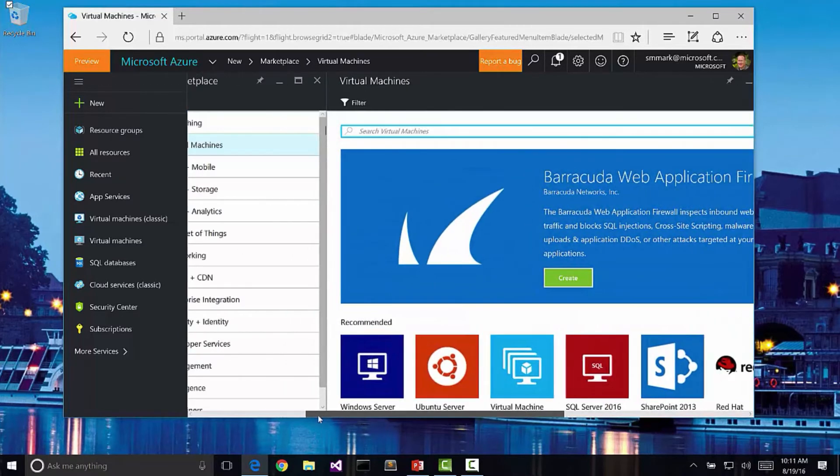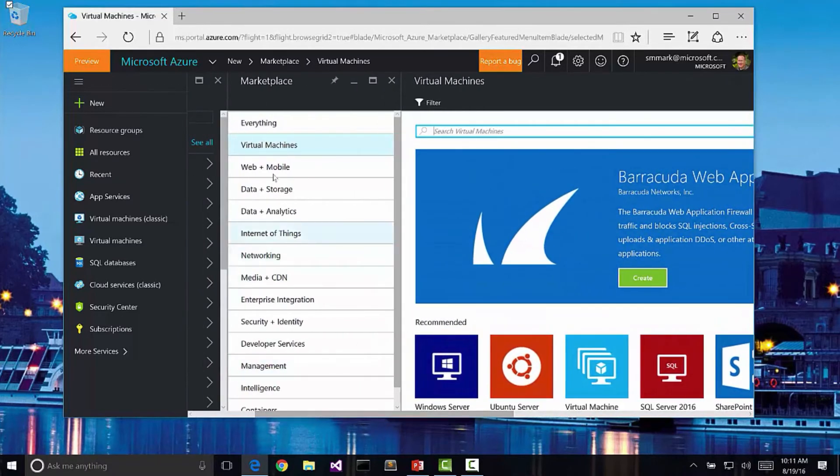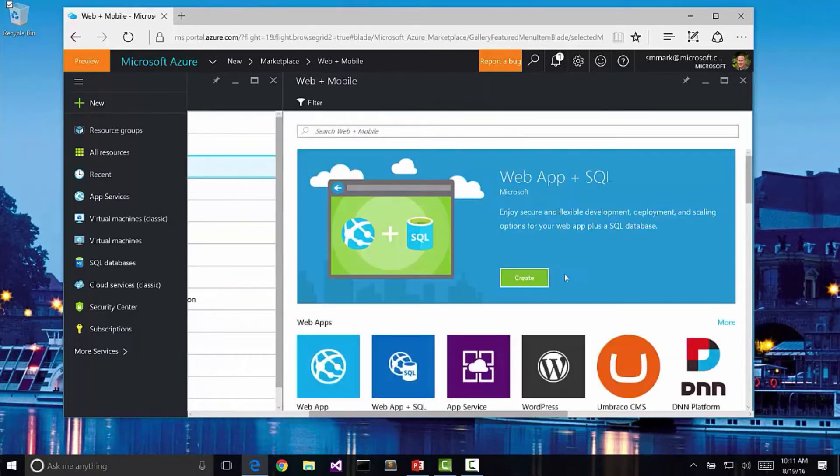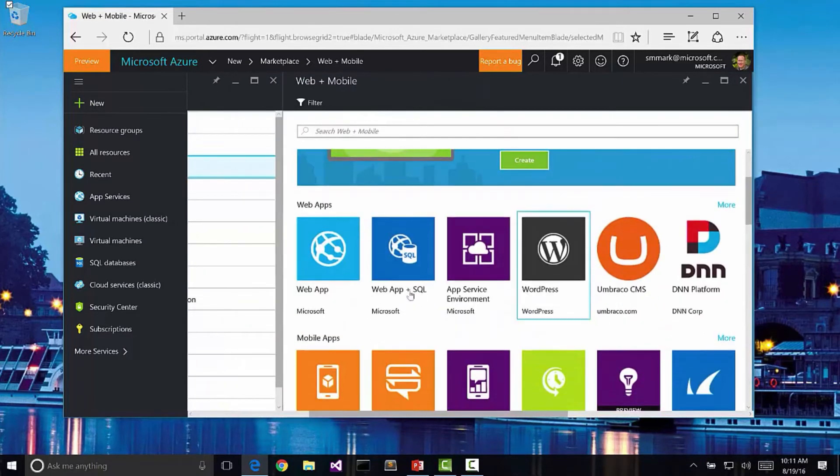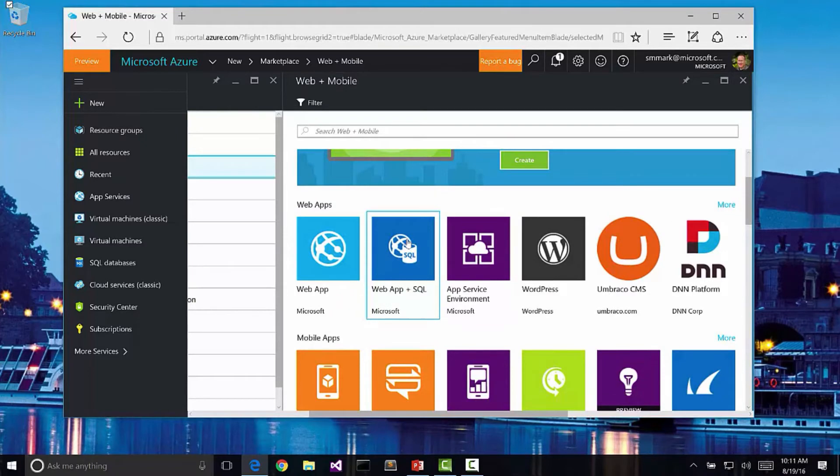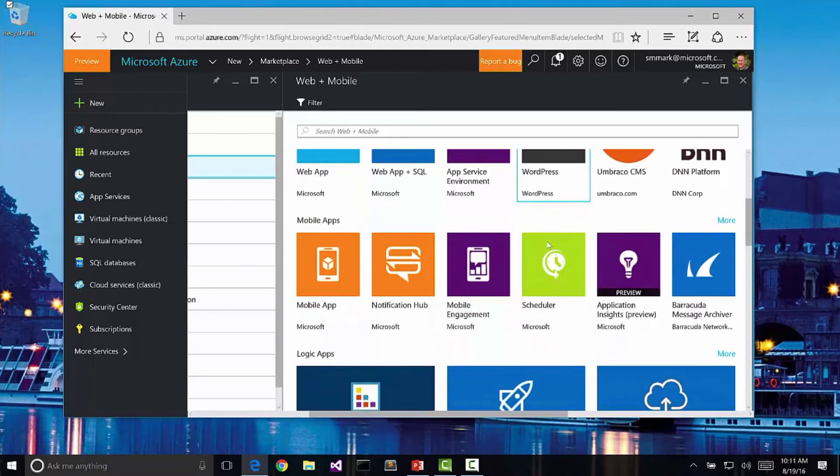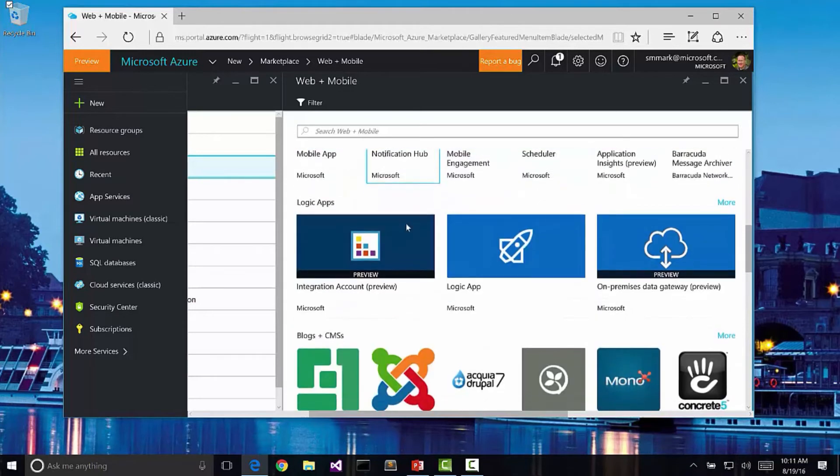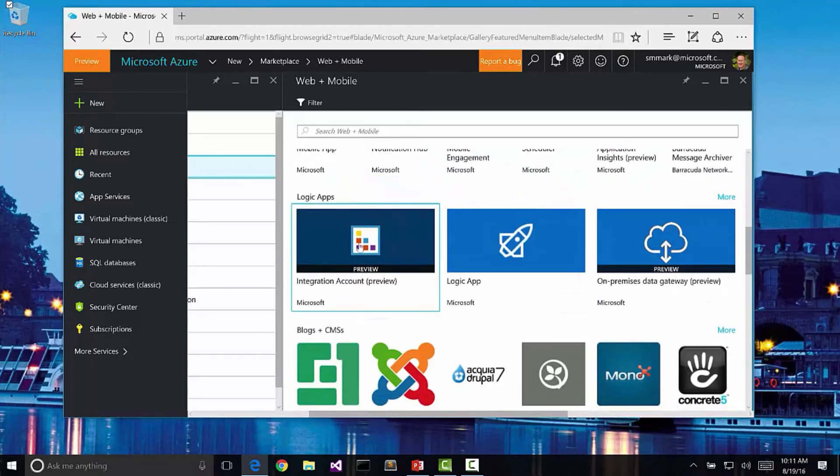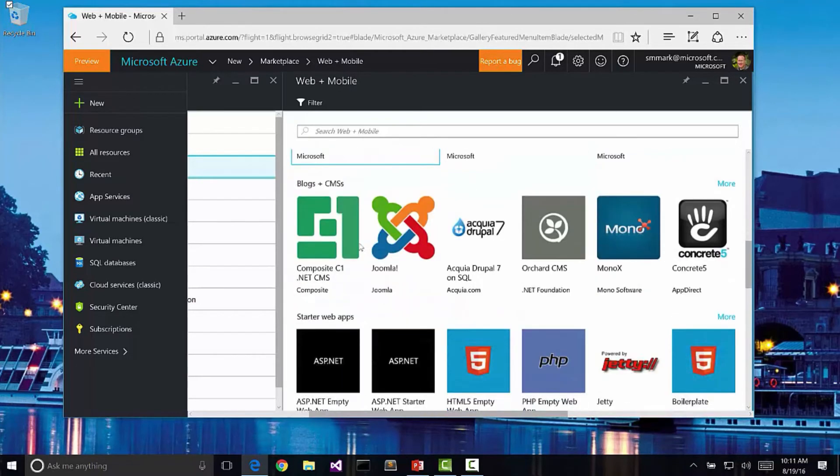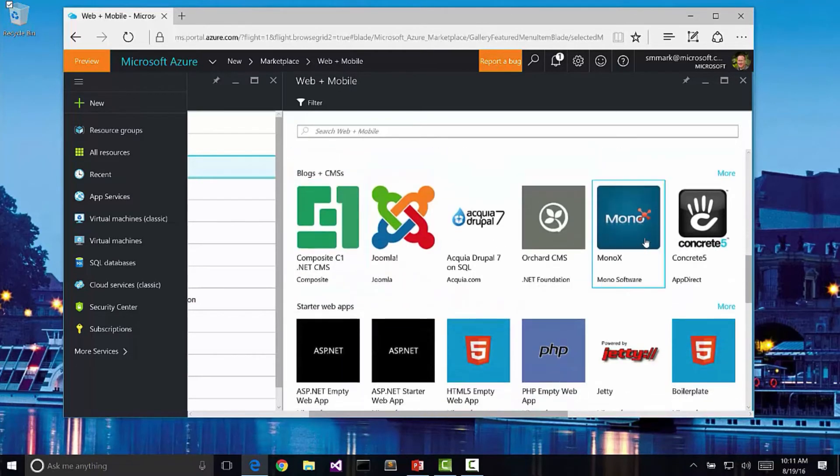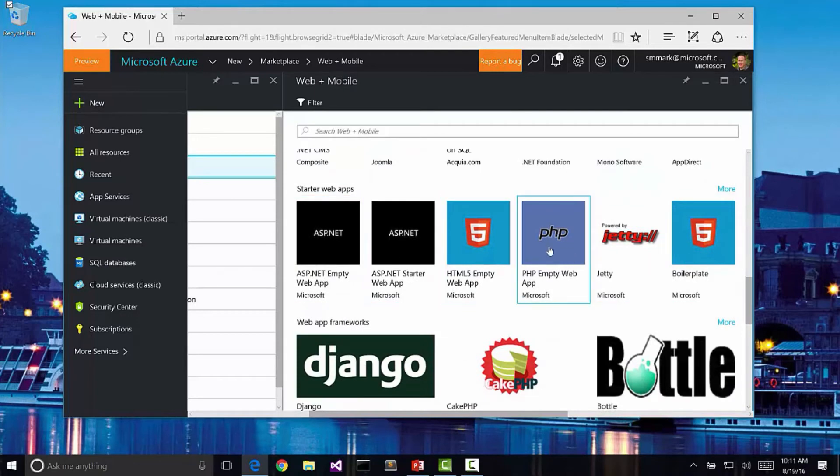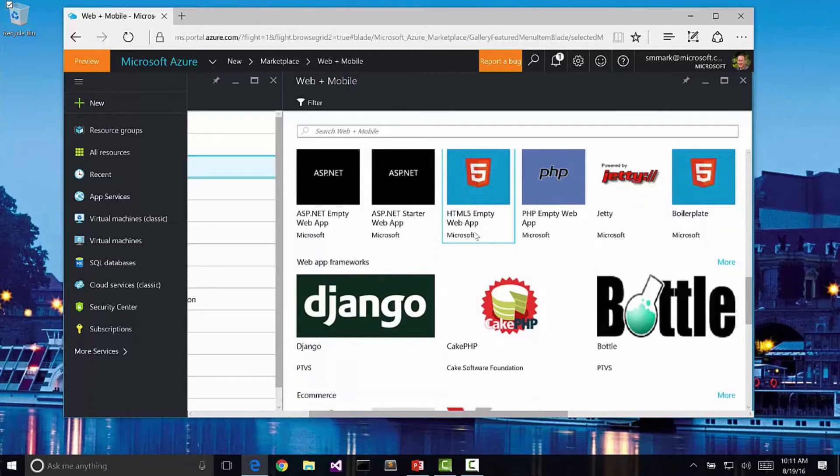If I go back here, we have other types of things like web and mobile. For instance, we can create an application that is a web app or a web app plus SQL. I can have a WordPress site that's created and spun up. I can do mobile apps or notification hubs. I can do logic-based applications, I can create blogs. We have different starter web apps including ones based on PHP or just HTML5.